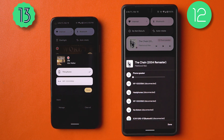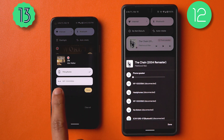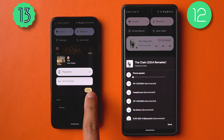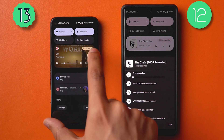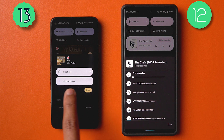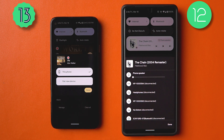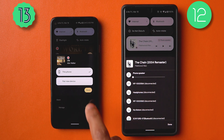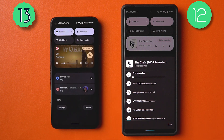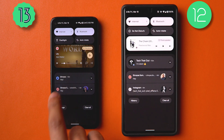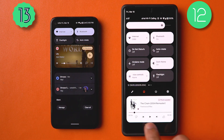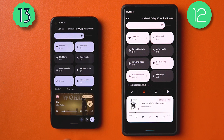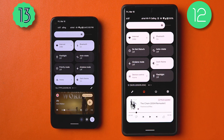Another major change: when you don't have any devices paired, you'll be shown a 'Pair new device' option in the media picker. This is a sleek shortcut for pairing new Bluetooth devices. Apart from that, the expansion of the music widget remains consistent.